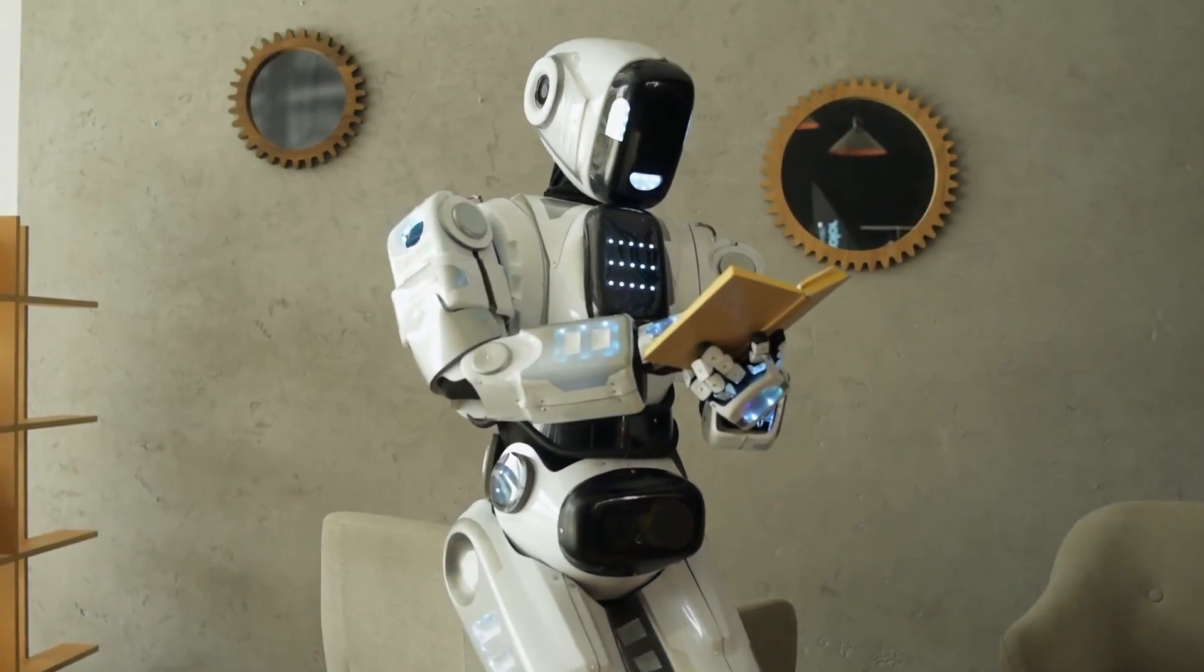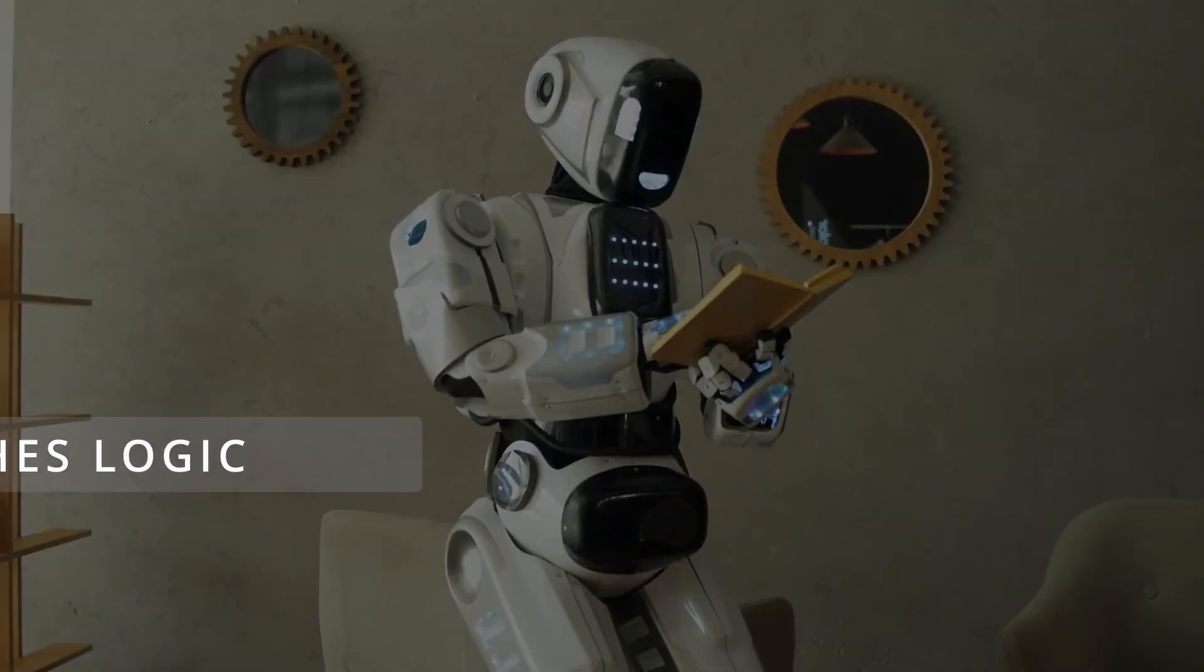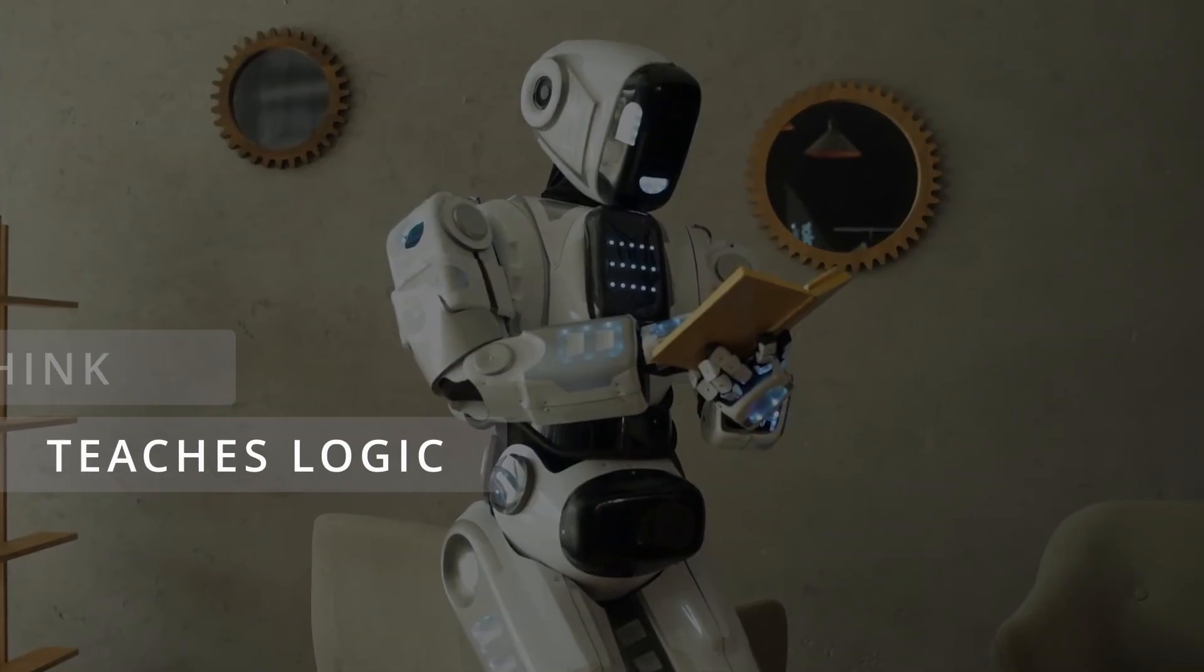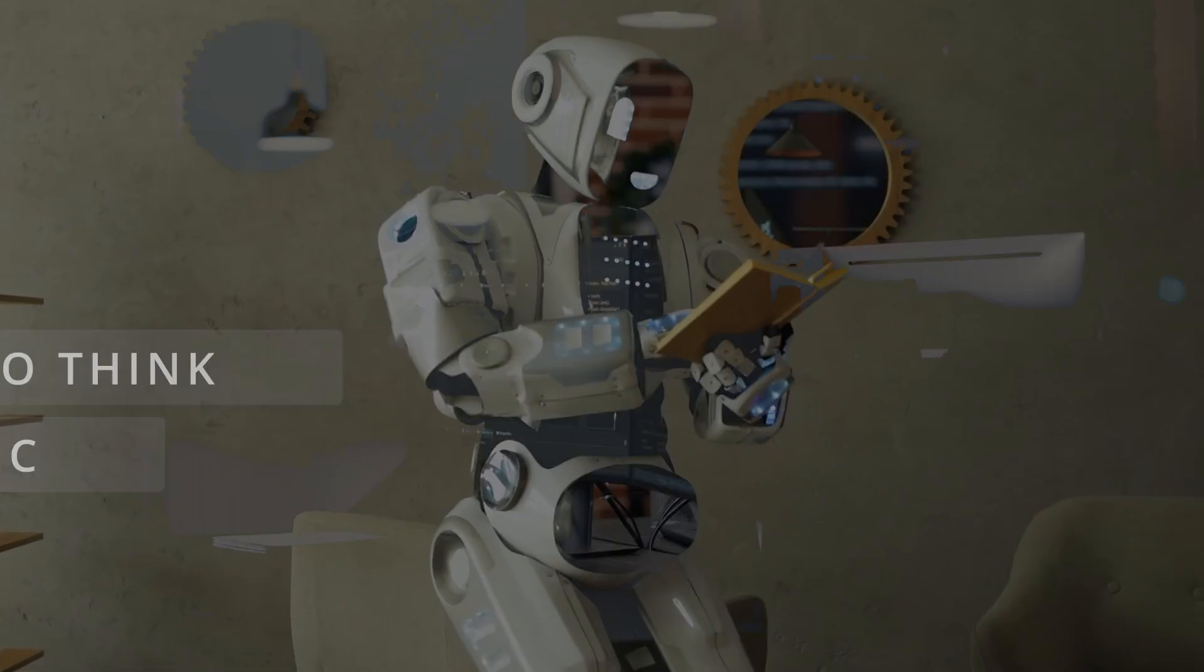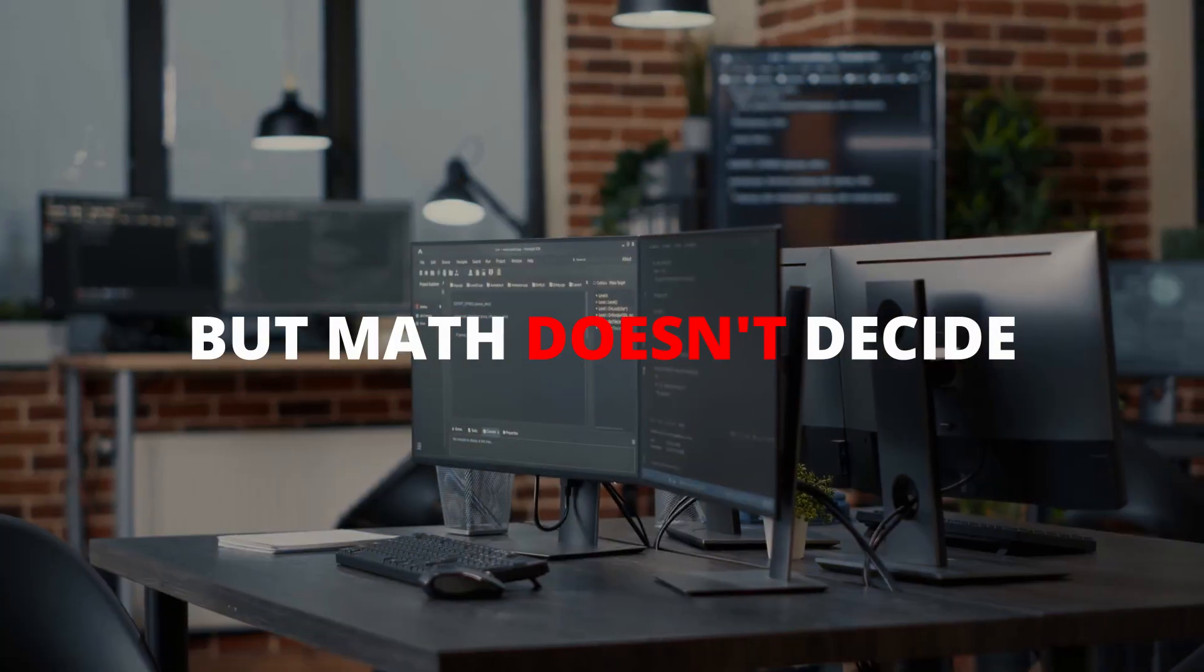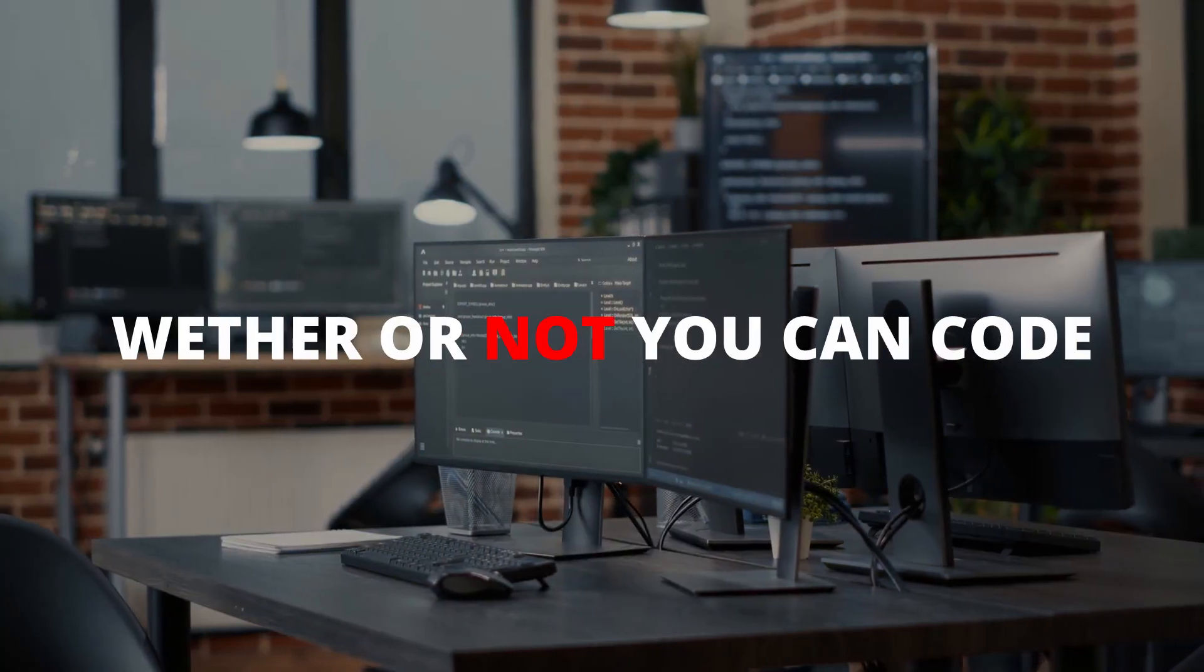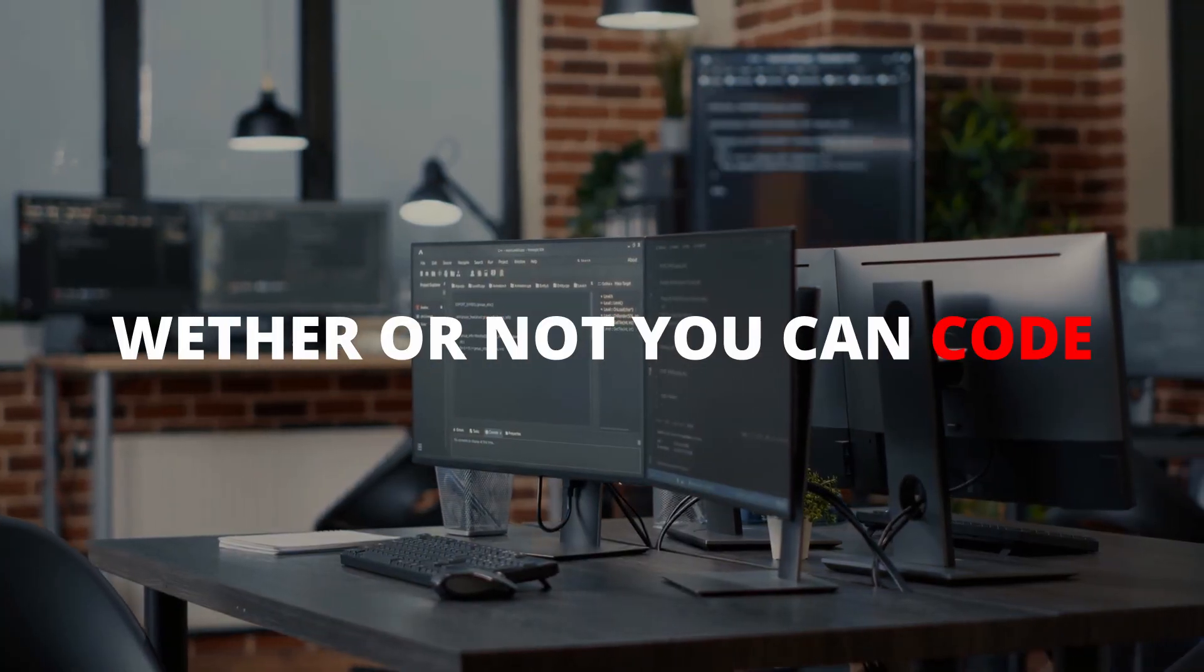Now, math has its place. It teaches you logic. It trains your brain to think in steps. But math doesn't decide whether or not you can code. You do.